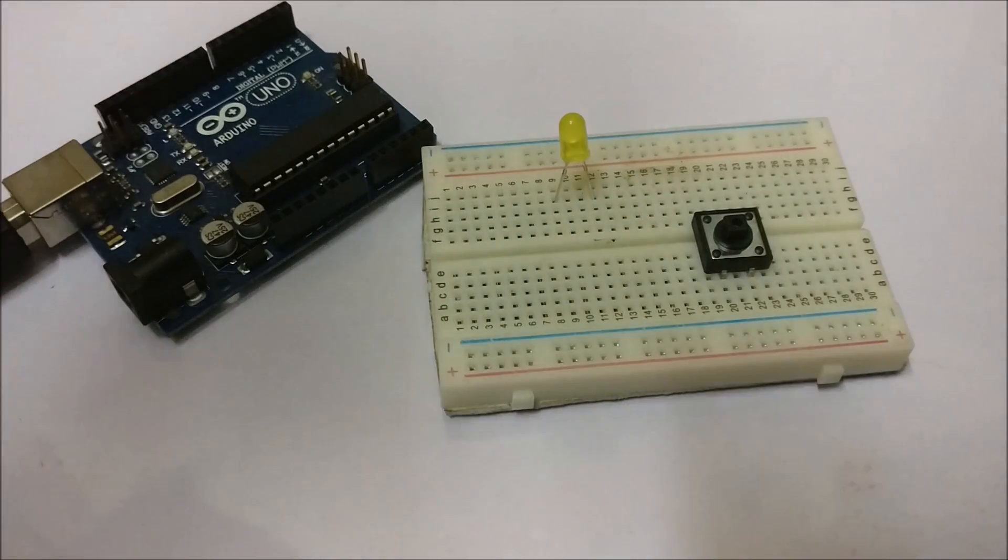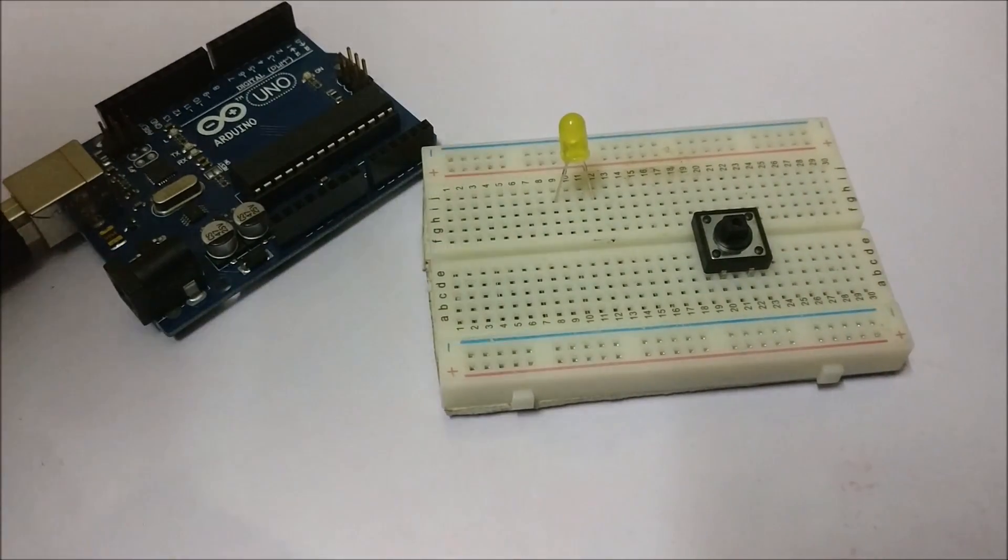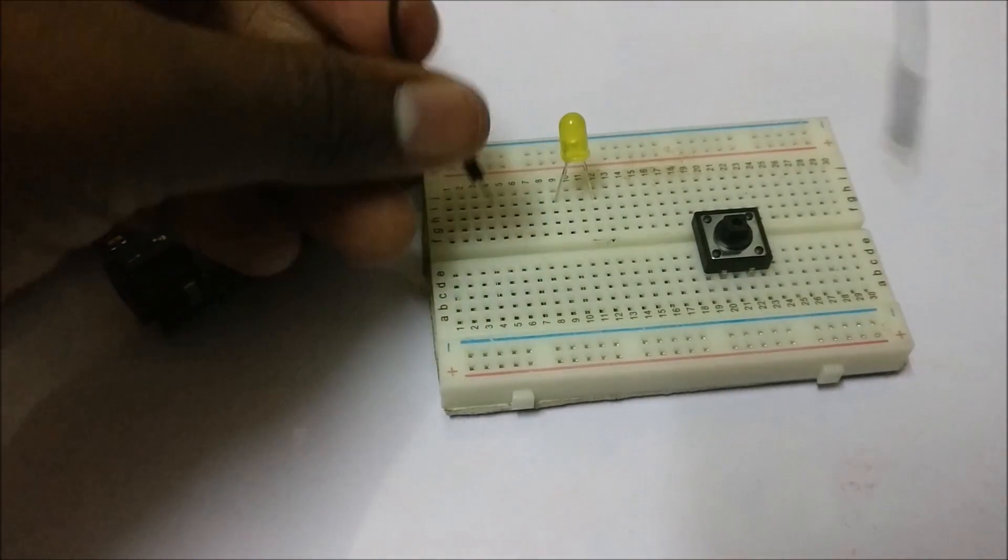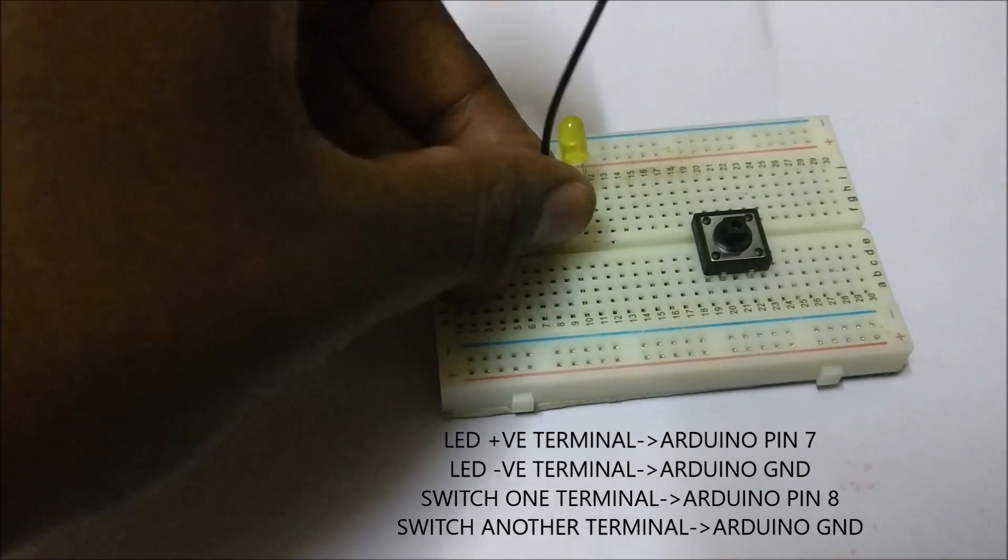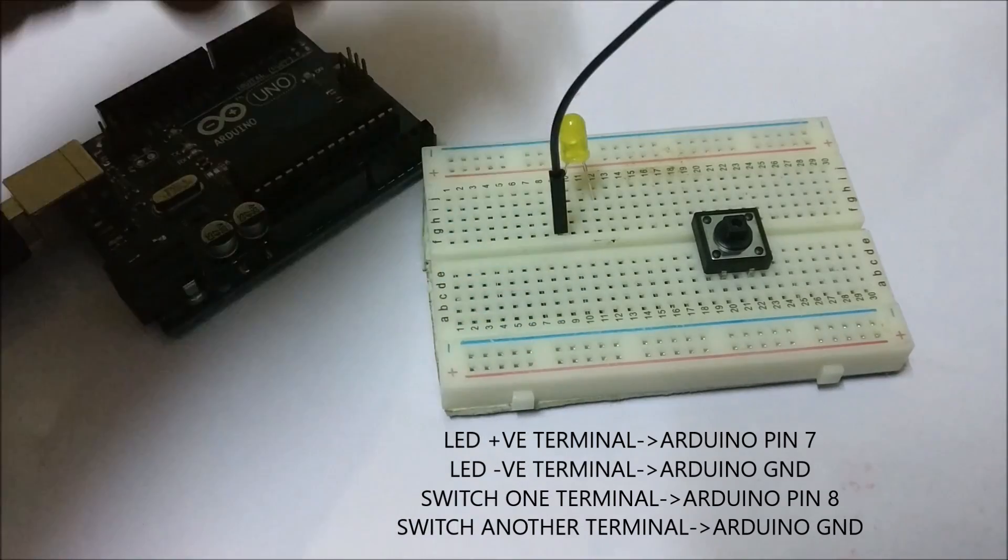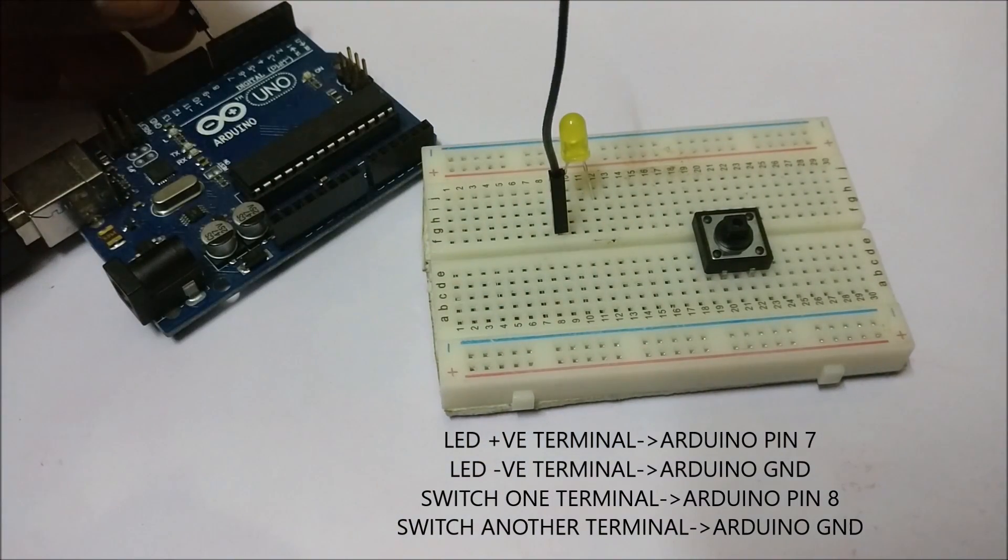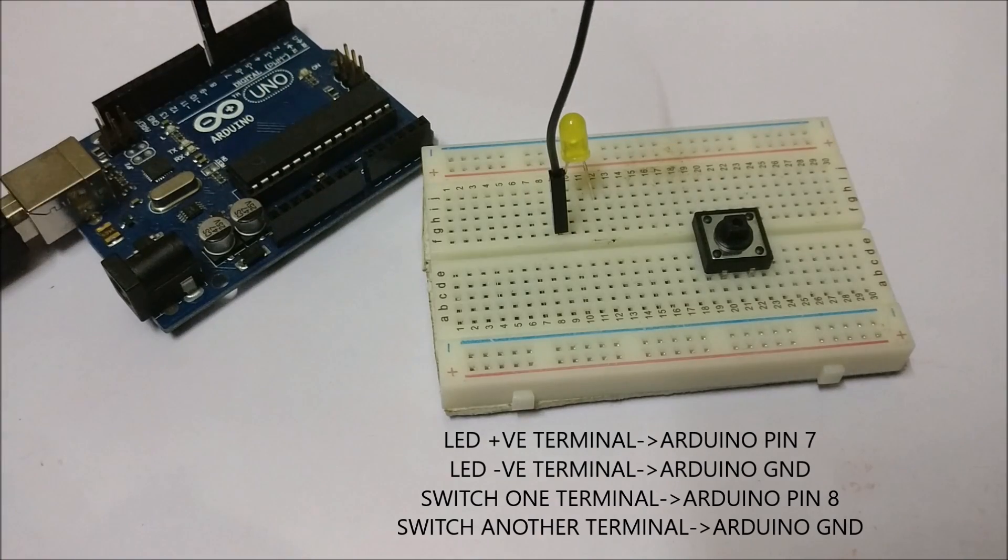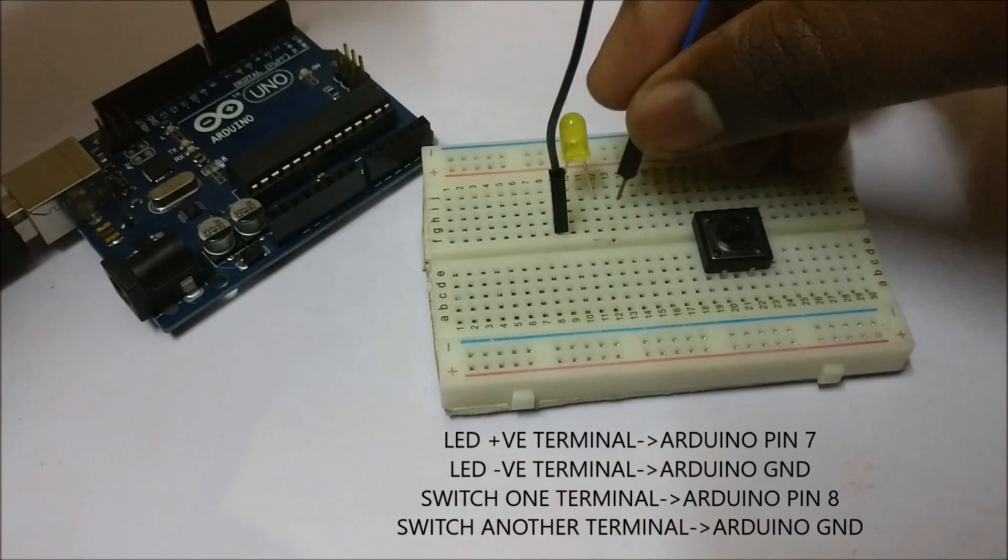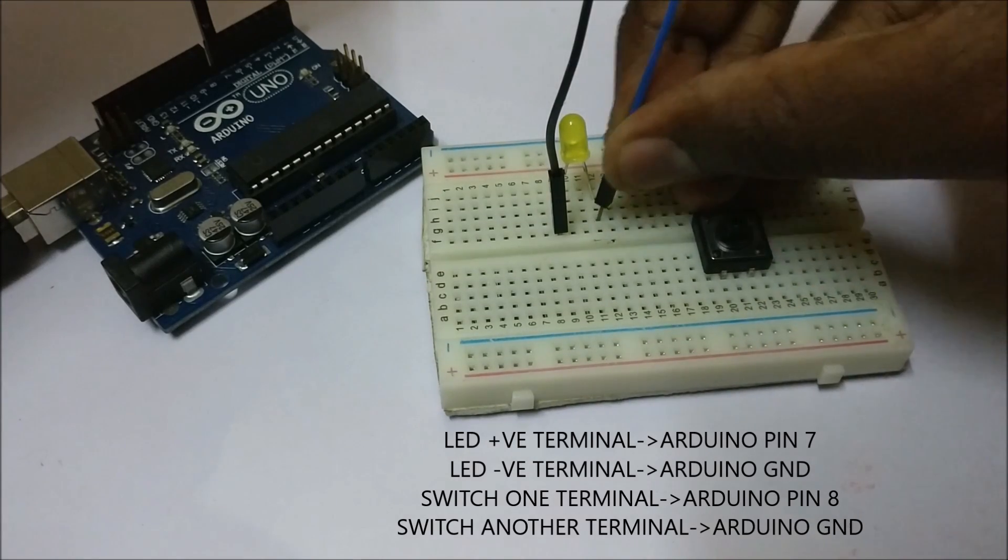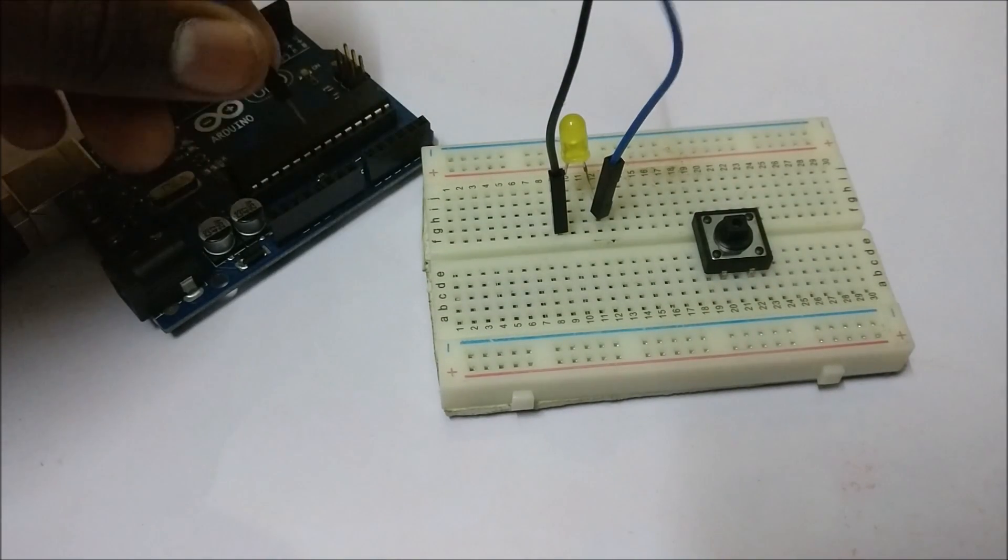Now put the switch on the breadboard and connect the LED pin to pin 7 in the Arduino. Now connect the negative end to the ground.